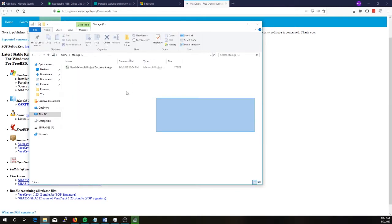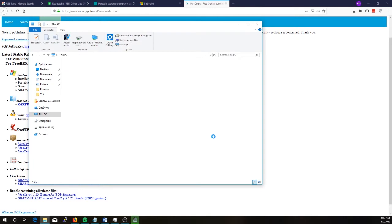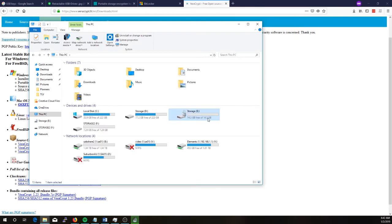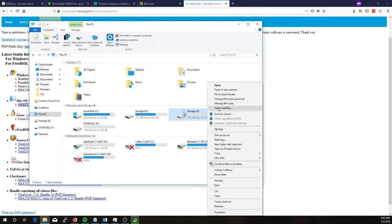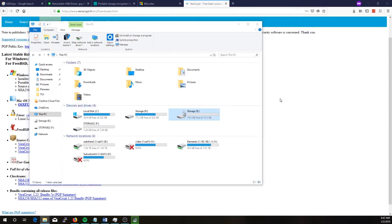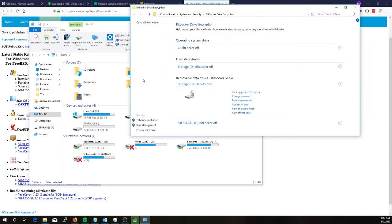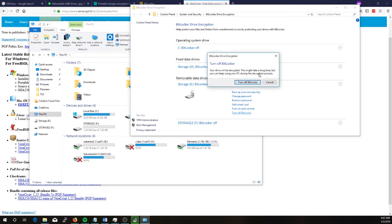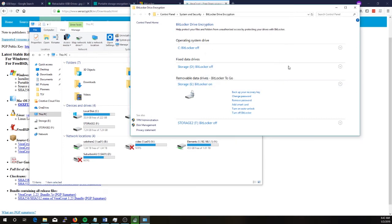Alright so now I can access the files which are on that drive and yeah it's clearly encrypted. So if you do actually want to turn off encryption it's quite easy to do. Just right-click the drive, manage BitLocker and then just select turn off BitLocker and that will turn it off.